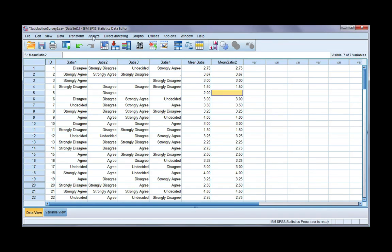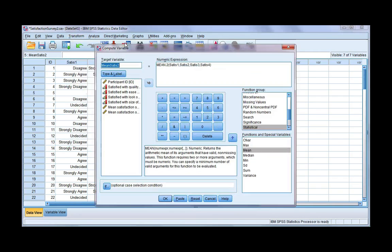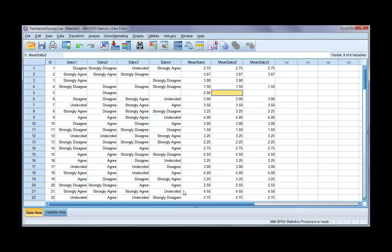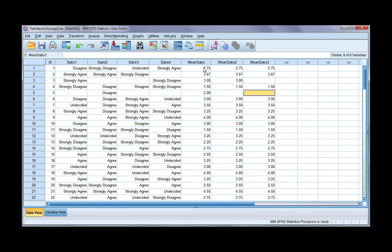We can do the same thing for three or more. Go back to Compute, change the name to 3, change the MEAN threshold to 3, and click OK. You can also do this for four — you can do it for as many variables as you're combining. So if I had 10 variables, I could go up to 10. This gives us a mean score across all participants with the specified minimum response requirement.